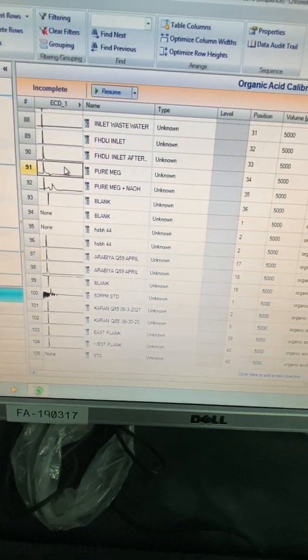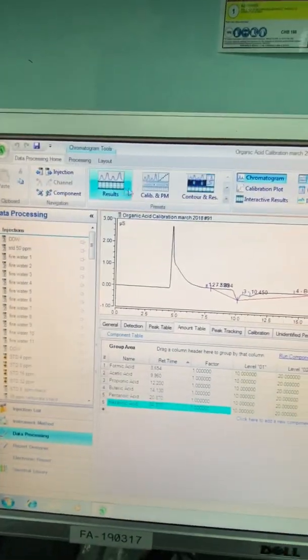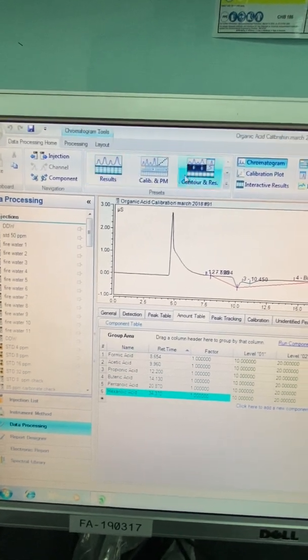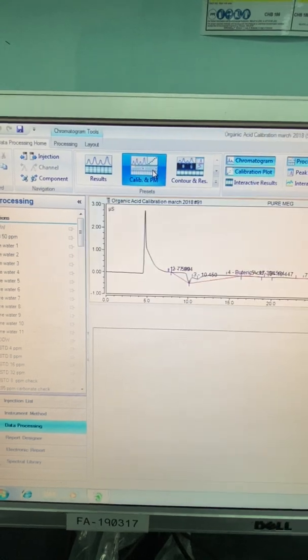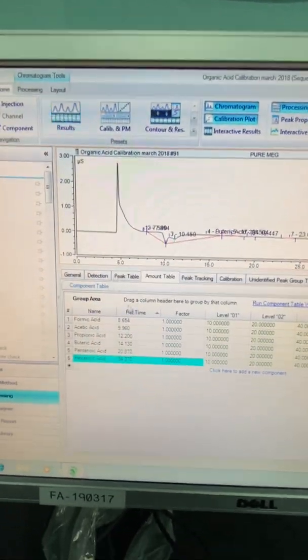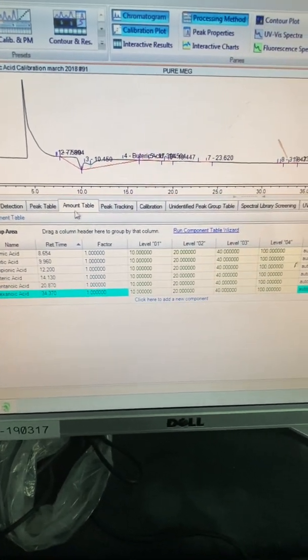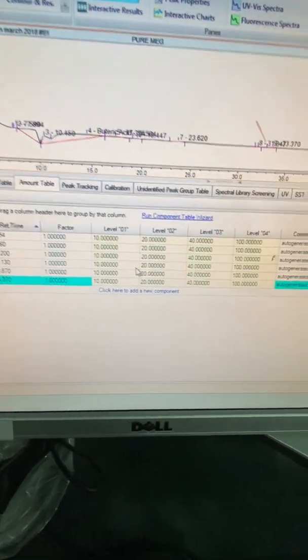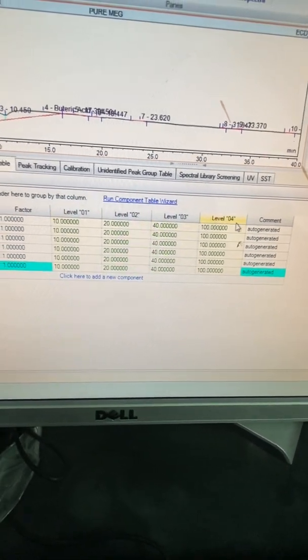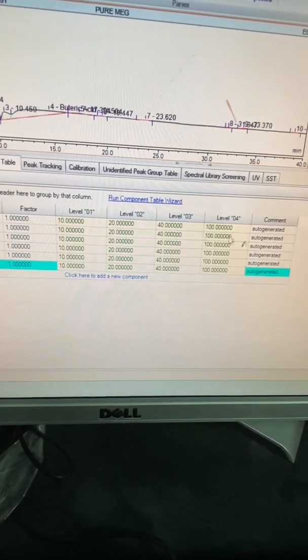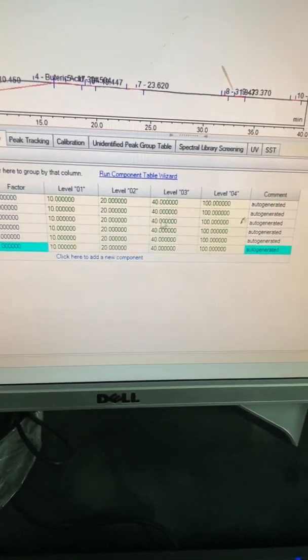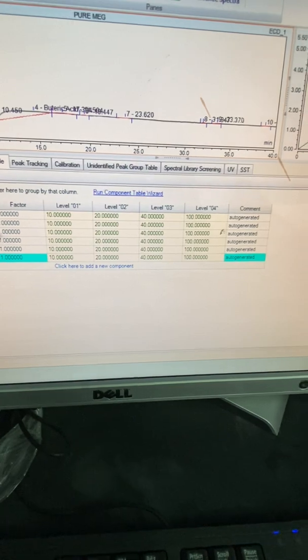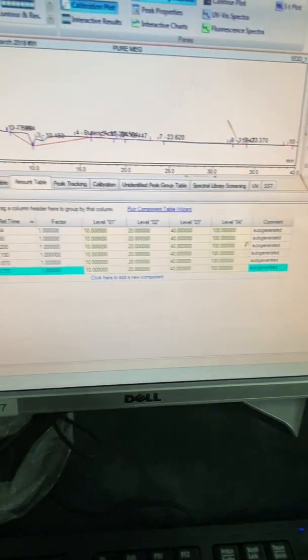Now consider I have already my own method. But I want to see the calibration. In the top, there are some options. Or here, calibration. Once you press the calibration, all the information will come here. You have to mention, this is the amount table. It's indicating here how many levels you have. The concentration of each level you will put here. 10, 20, 100 in ppm and the concentration. First of all, once you make your run, you have to identify the peaks.